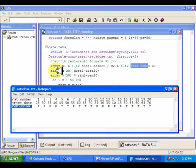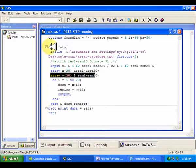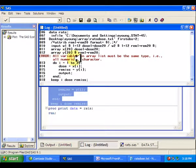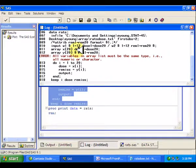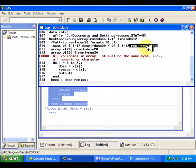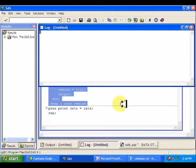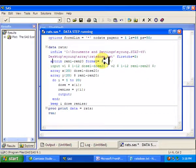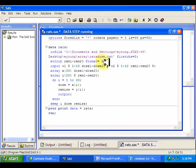Now the interesting thing is, when I try to make this second array, let me show you the error message SAS gives me. If I run it, I get this error: 'All variables in array list must be of the same type, i.e., all numeric or all character.' So apparently rem1 through rem20 with a dollar sign isn't enough for SAS to believe those are all character variables. Because I'm using this shortcut and don't want to write out rem1$, rem2$, rem3$, I'm going to use an attrib statement up here. I'll just format them as character variables one character long.